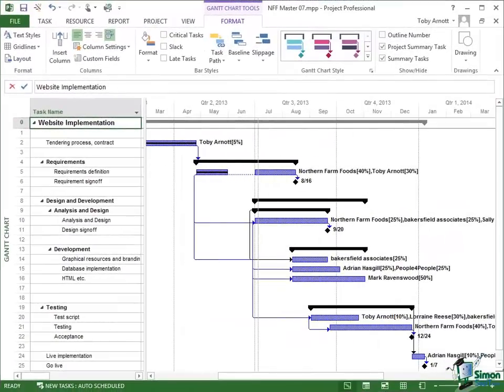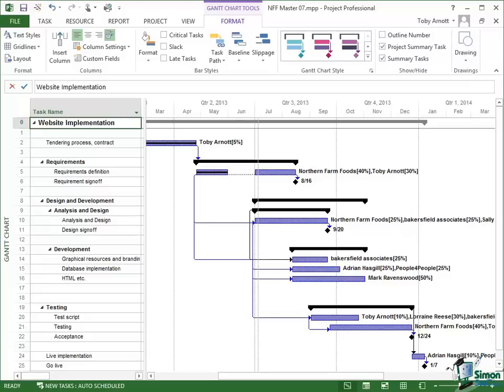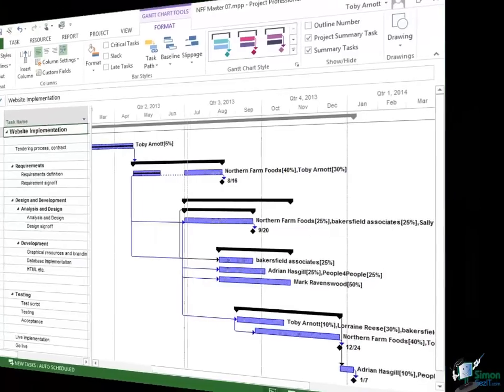The third requirement is that earned value analysis does depend on you having done some of the work on the project. It's basically comparing what has happened with what should have happened. So it's only going to have any value at all when you've actually recorded that something has happened.